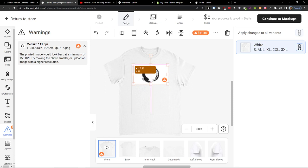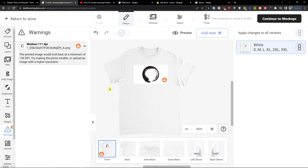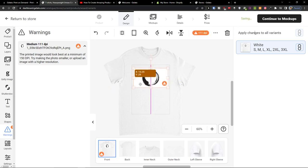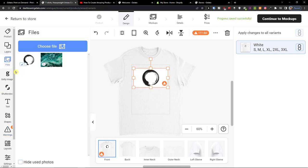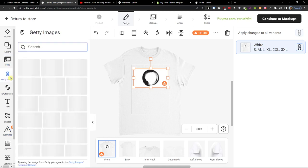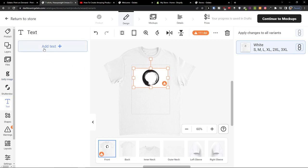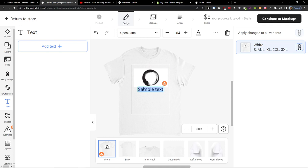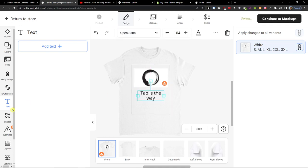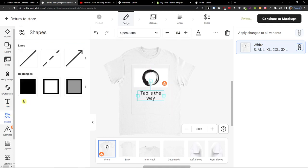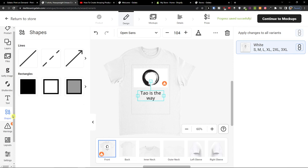Okay, I just want to show you how it works. So now I have it designed right here. Then these are the files, then the images here that I can add or even adding a text. Tao is the way.